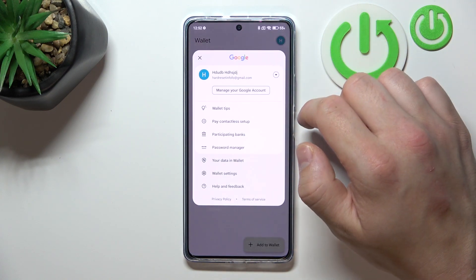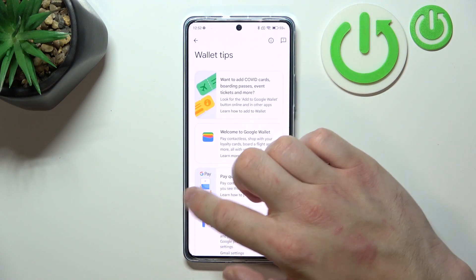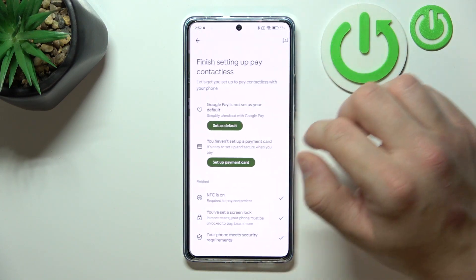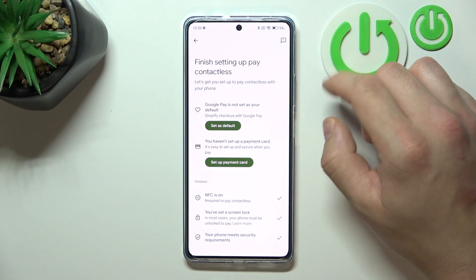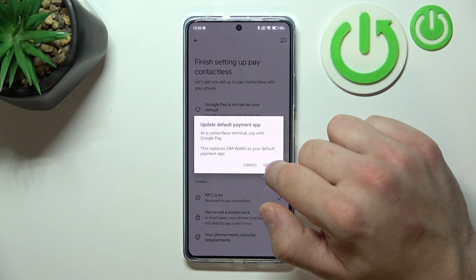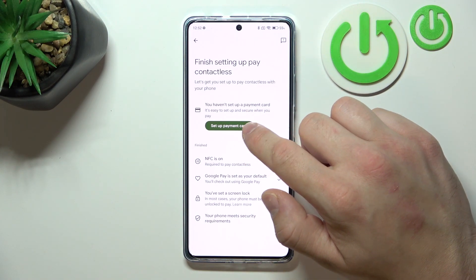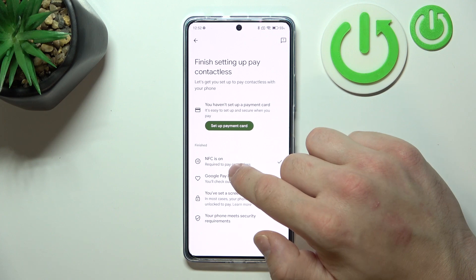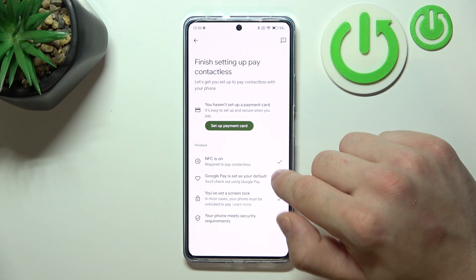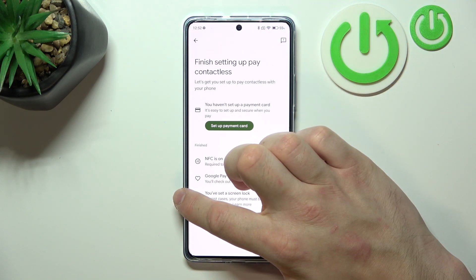If you go to the menu you've got access to your Google account, all wallet tips, and contactless setup where you can set Google Pay as the default app. You can set up a payment card, check if NFC is on, if you've got a lock screen set, and if your phone meets security requirements.